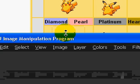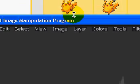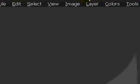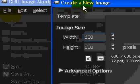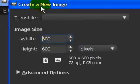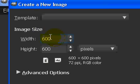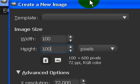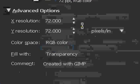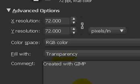Go into GIMP. File, new. Now set it to 100 by 100. Advanced Options, go into Transparency.